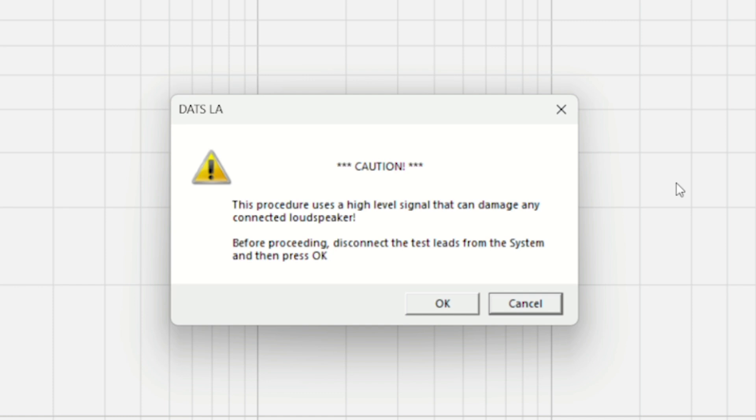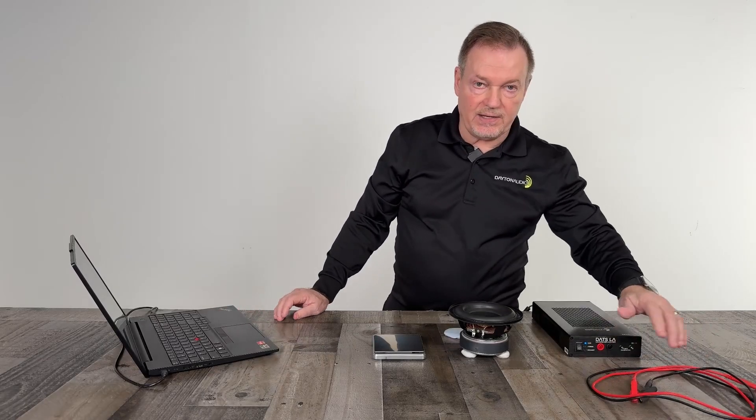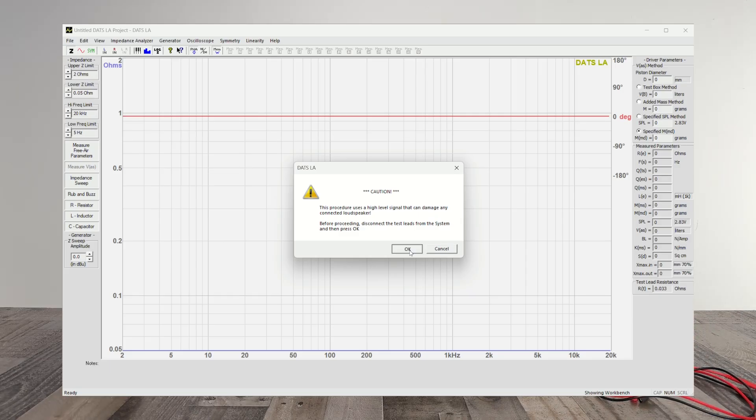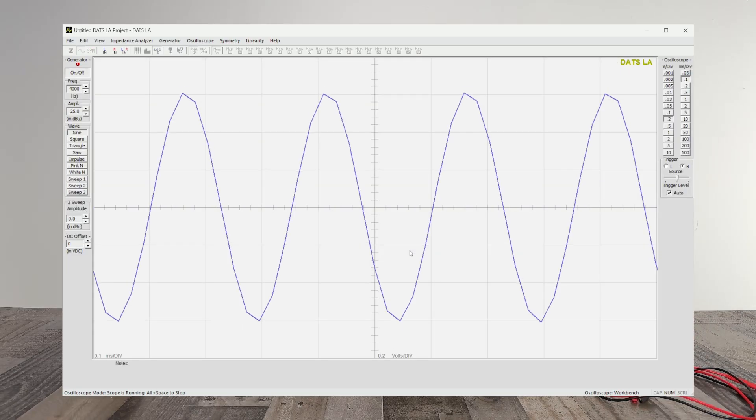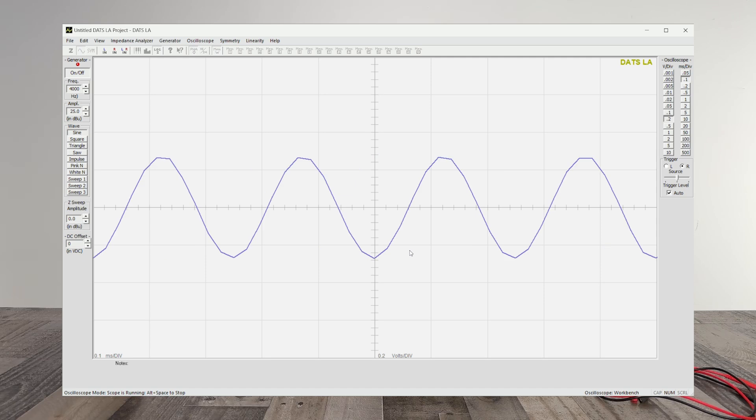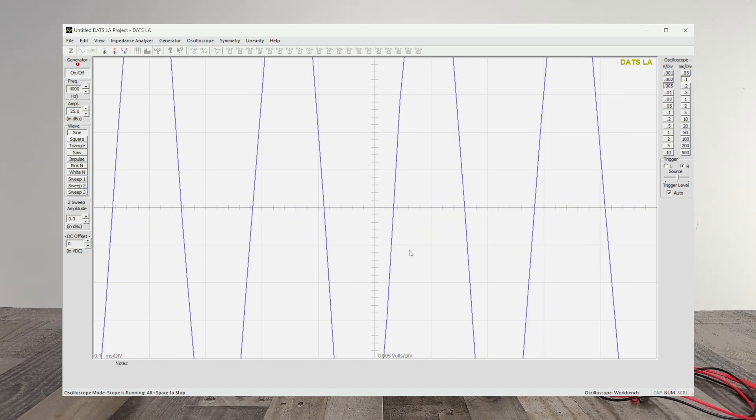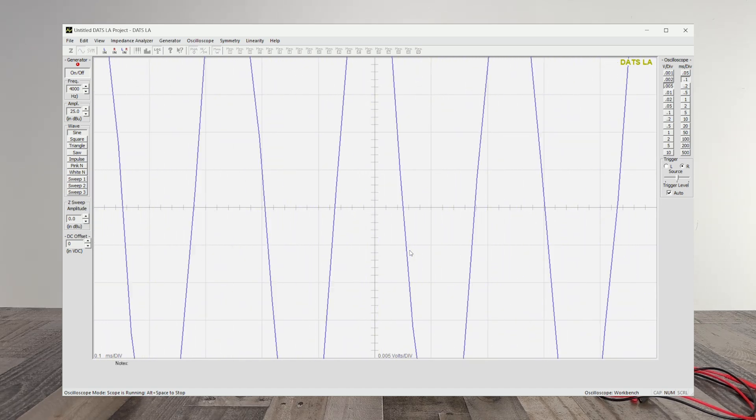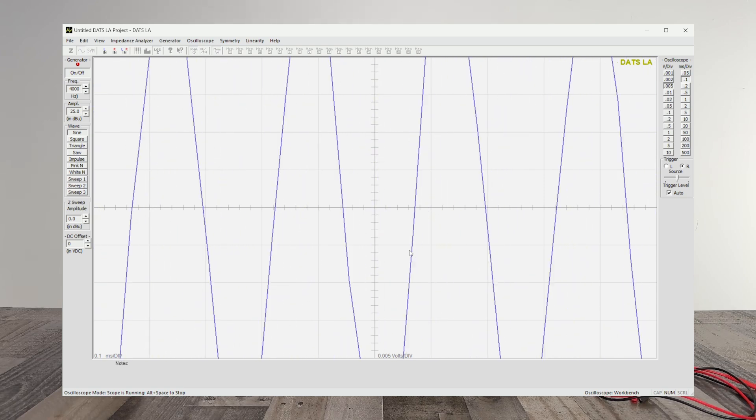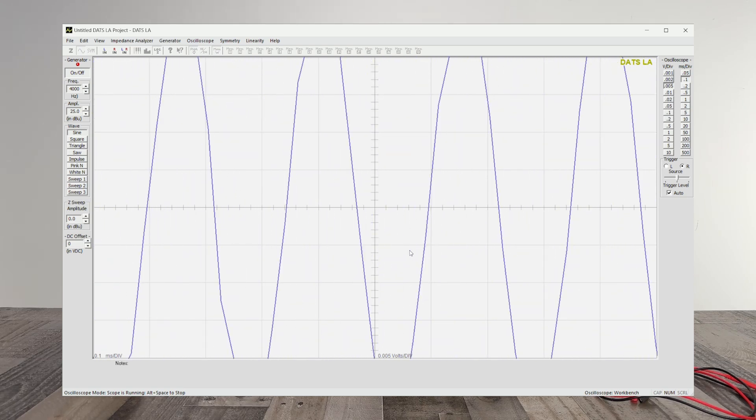Now it's going to ask you, make sure it's not connected to anything, which you can see the test leads are not connected. Nothing's connected. You click OK, and it's going to do a large signal at 4,000 Hertz. It moved over to the generator screen to do this. So you can see it reacting. You can maybe hear the 4,000 Hertz at high level.